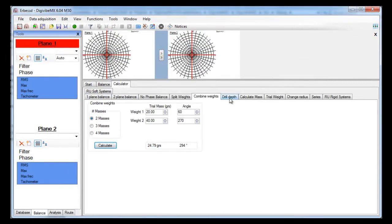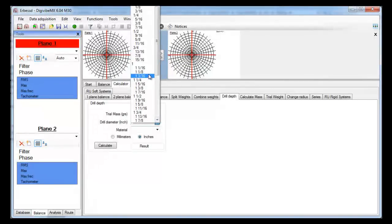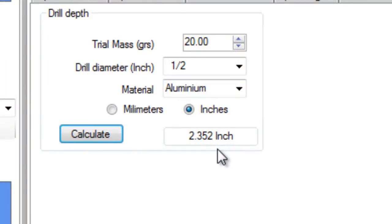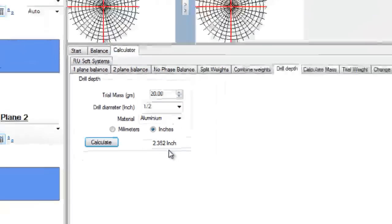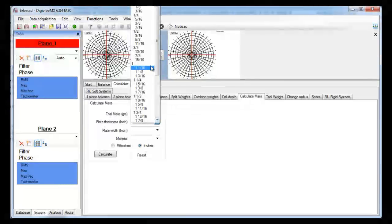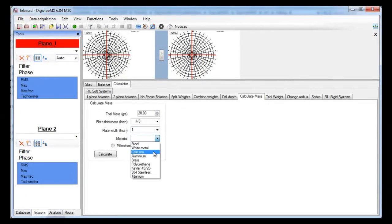We also have a drill depth formula. Suppose that you need to remove 20 grams of material from an aluminum pulley and the diameter of the drill you'll use is 0.5 inch — you would need to make a hole of 2.352 inches depth. This next formula helps you calculate the size of a plate. For example, if you need 20 grams and you have a 1.8 by 1 inch steel plate, you will have to cut a 1.245 inch length piece of it.